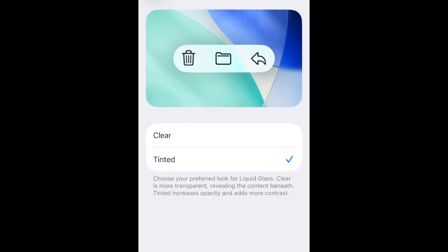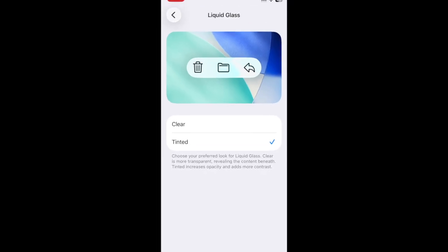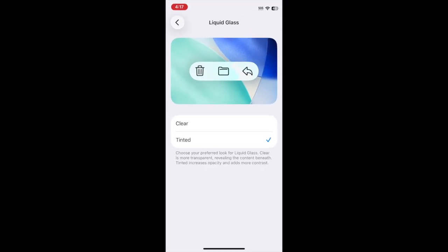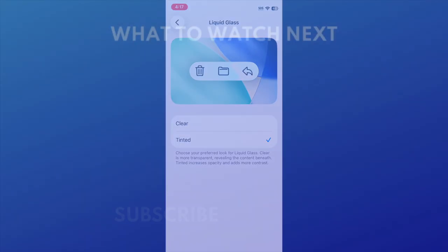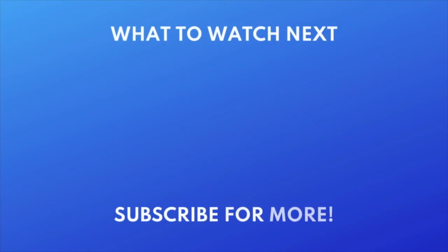That's all it takes to turn off liquid glass on iPhone. Want to learn about other new features in iOS 26? Check out this video next — click the video on your screen now to watch.